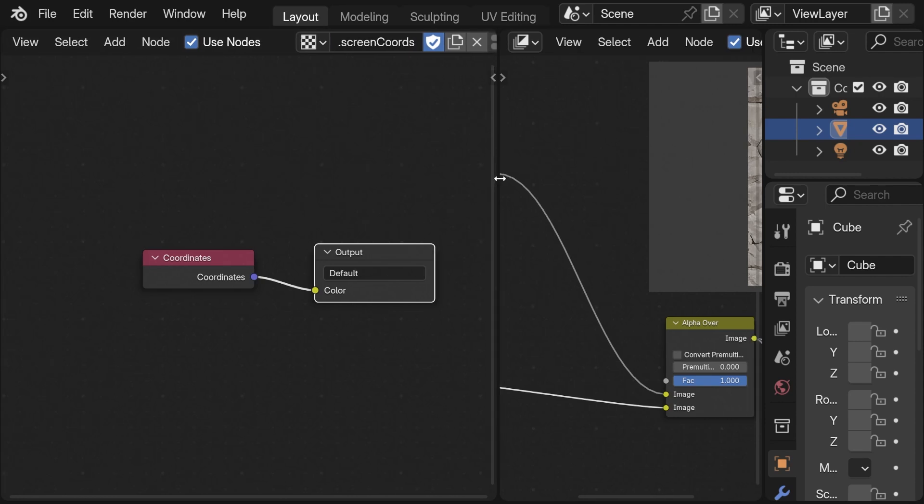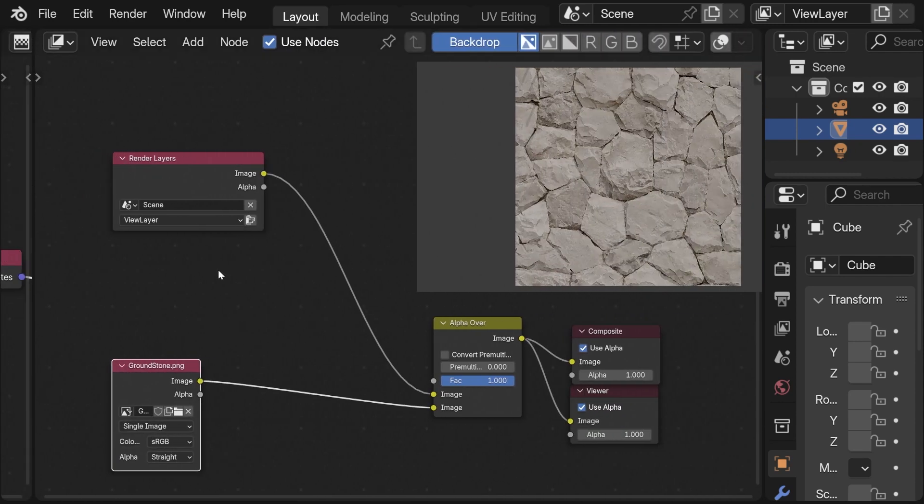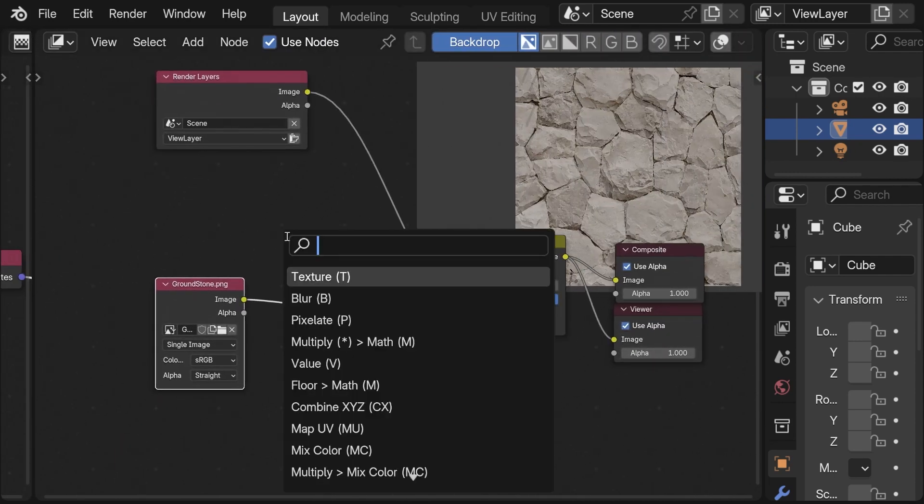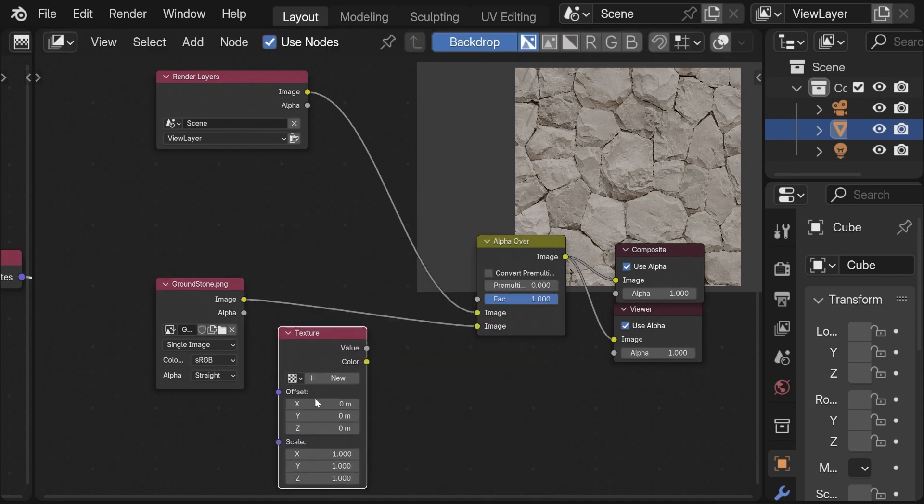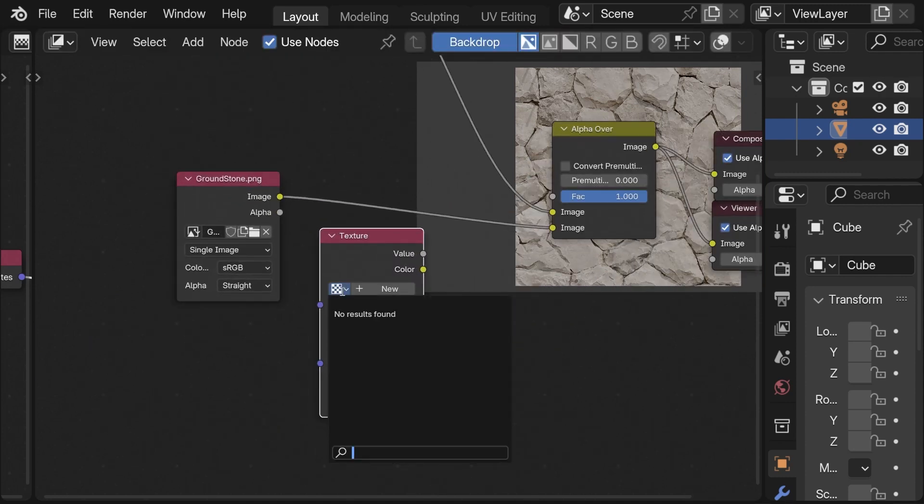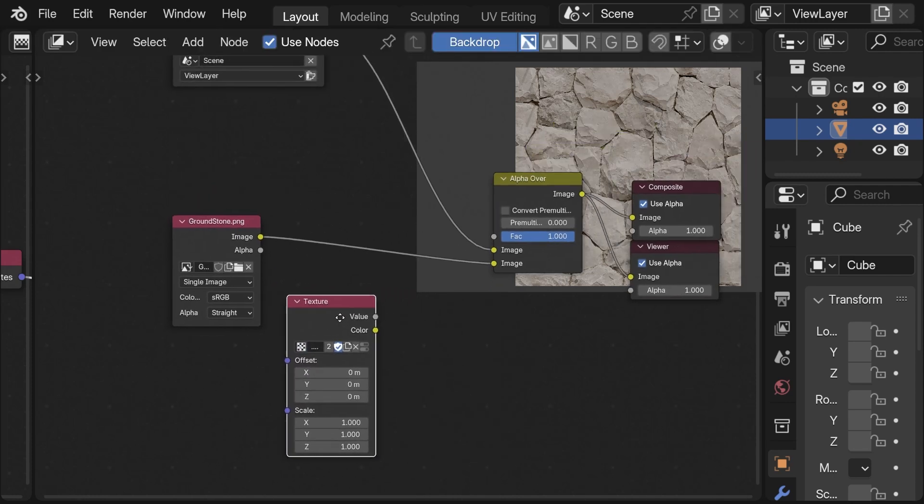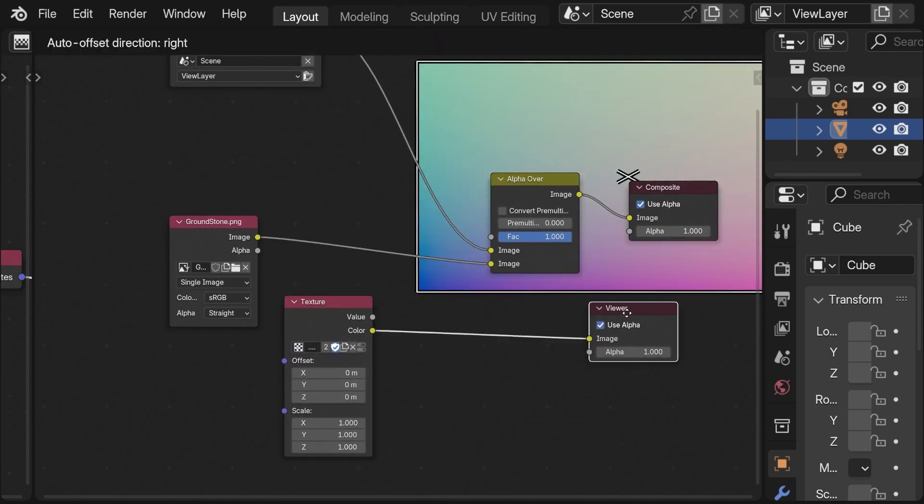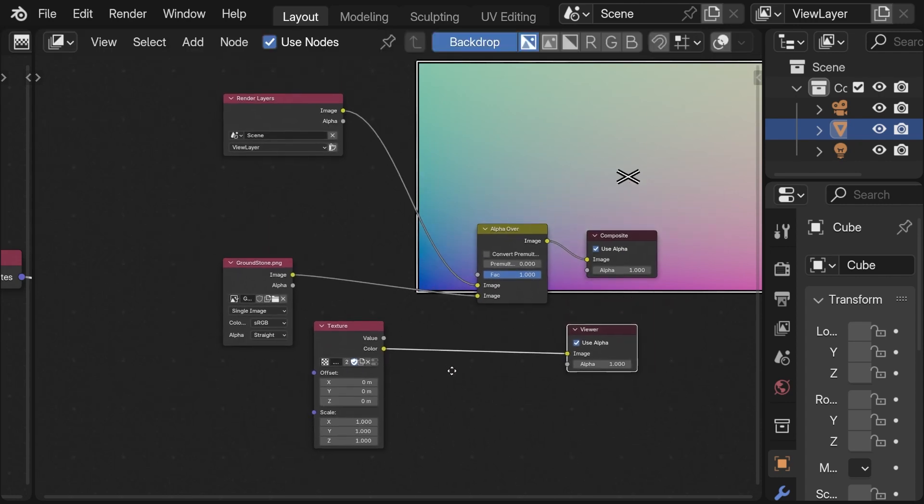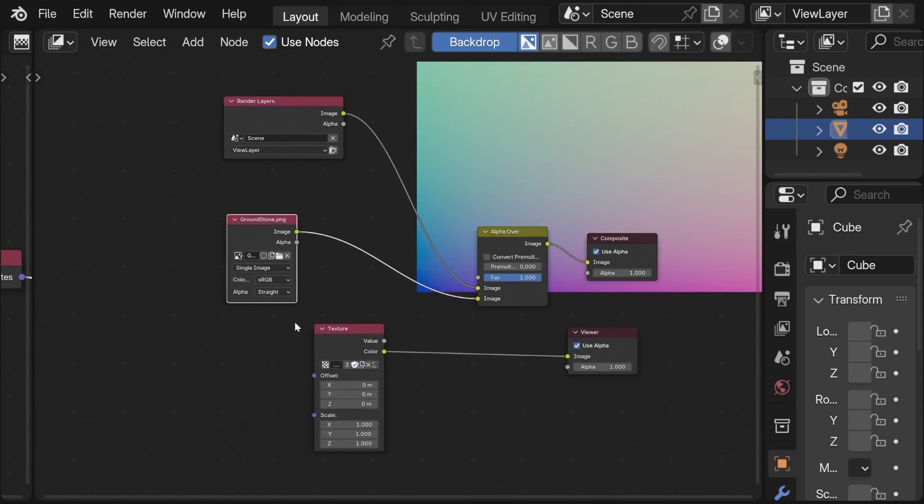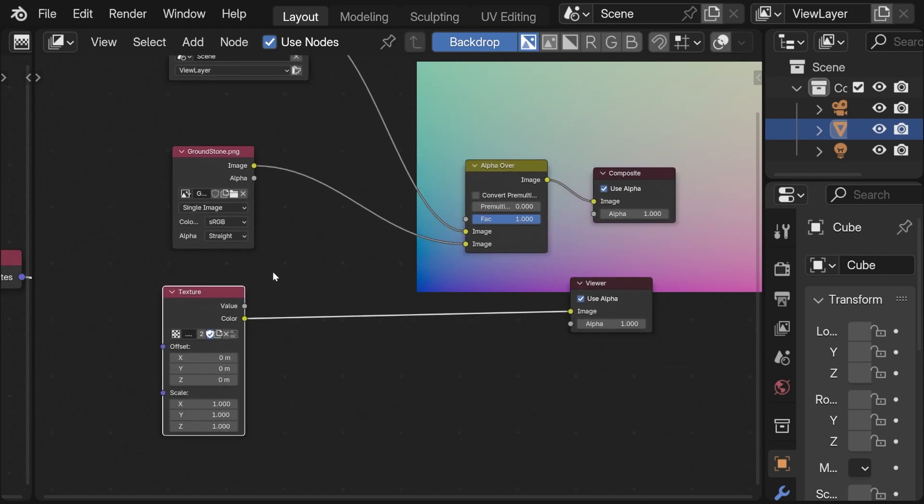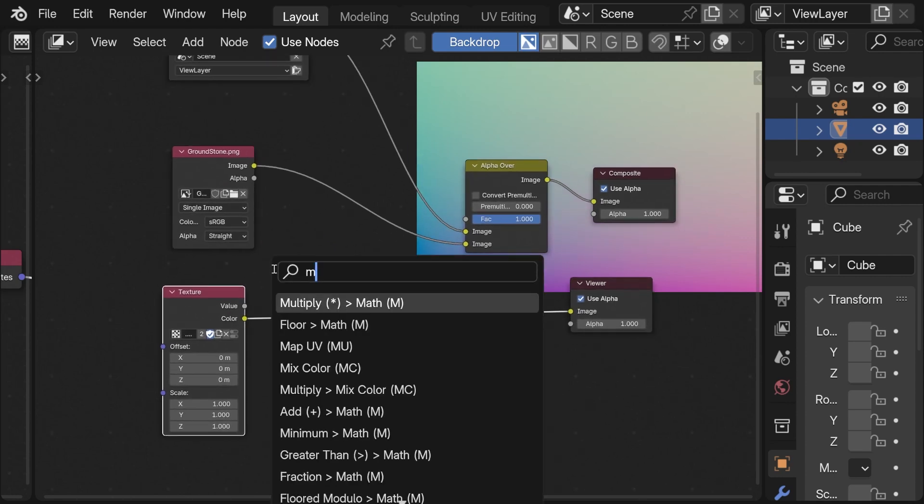If I now go in the compositor node editor I take the texture node and here we don't see the texture. If I type in dot we immediately see it and now we have access to it. If we toggle the viewer node we can see that we have screen texture coordinates.